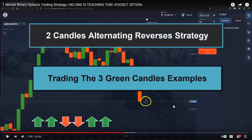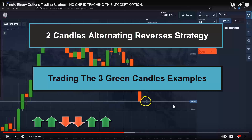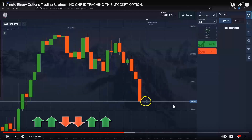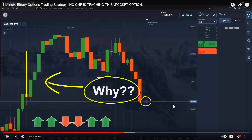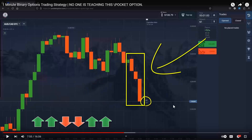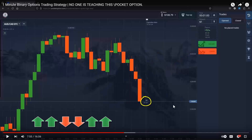Hello followers, welcome everyone. Today's video is a follow-up of the last one where I discussed in detail the two candles alternating reverses strategy. For those who didn't watch that video, please go to the description box below — you'll find the link there, and it's very important to watch that video to understand how the strategy works. I'm making this video to show you how to trade with three green candles.